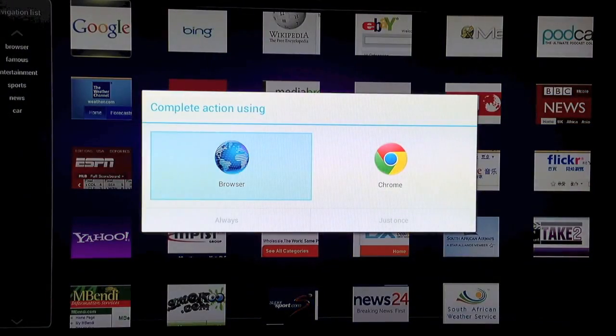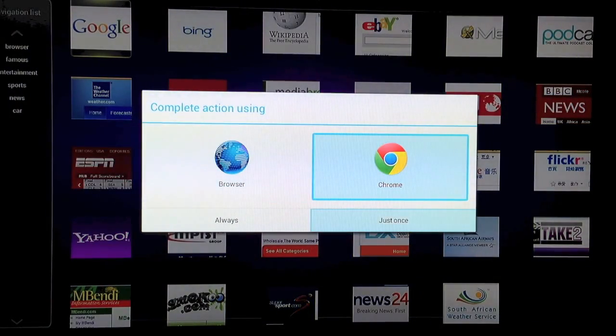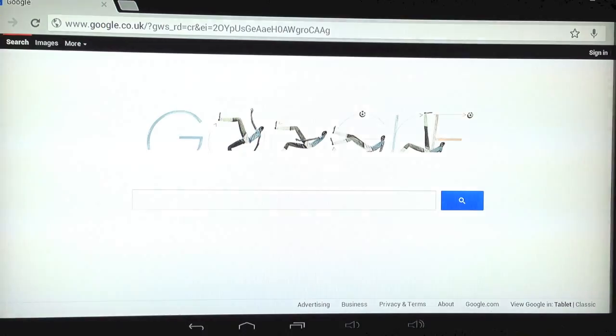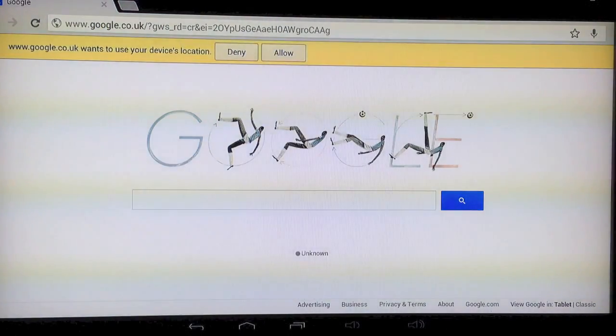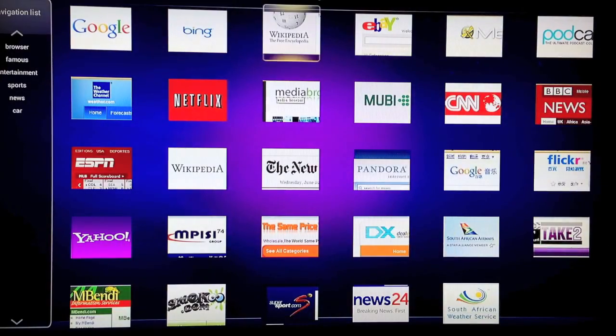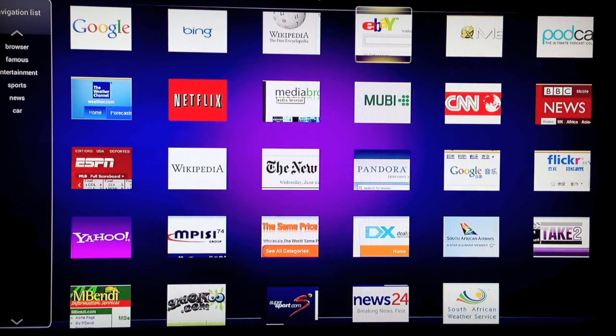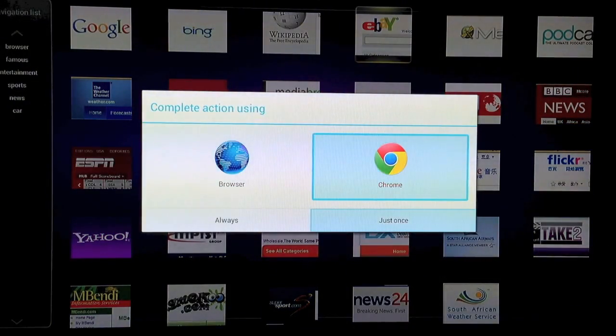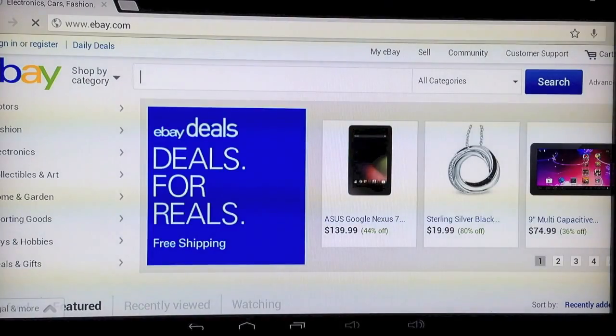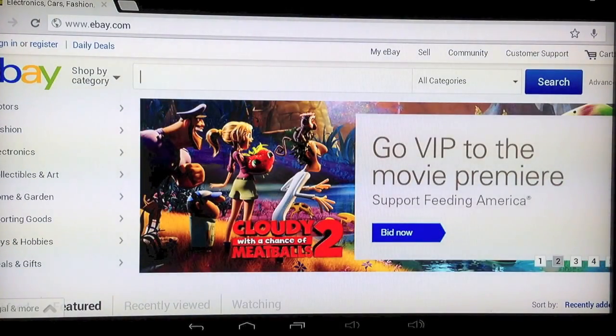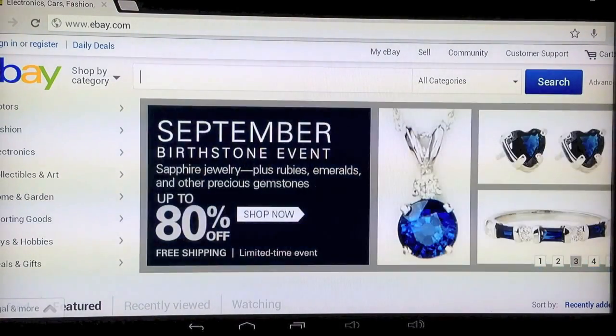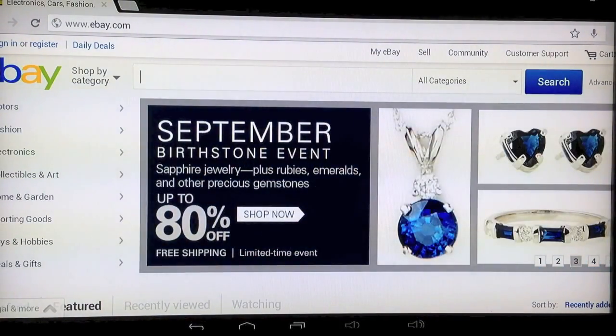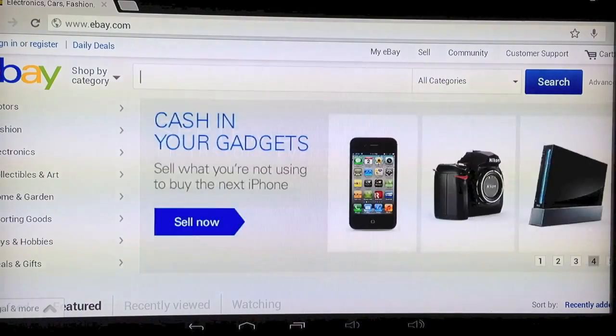Have a look at Google. Again, looks exactly like it does on a PC. And let's have a look at eBay. You can browse using a keyboard or a remote control on this. It's quite fun having it on the big screen in your living room.